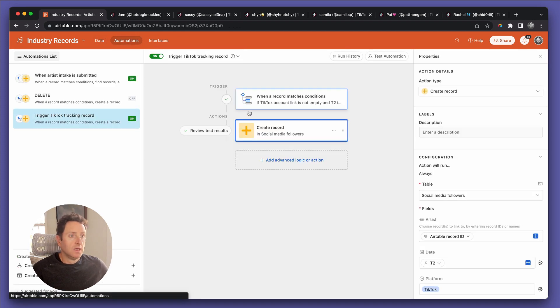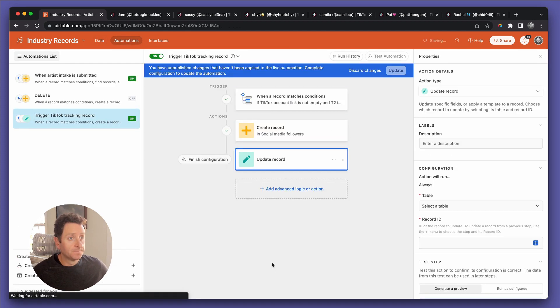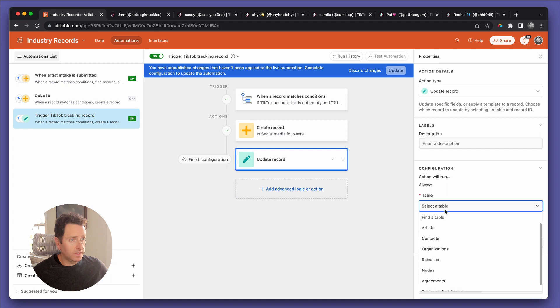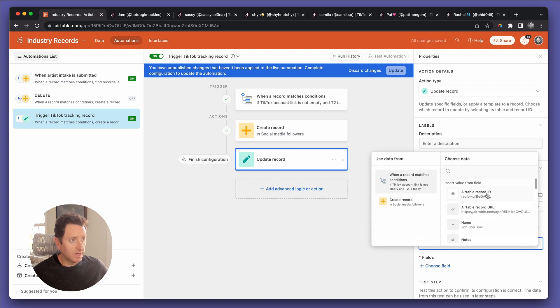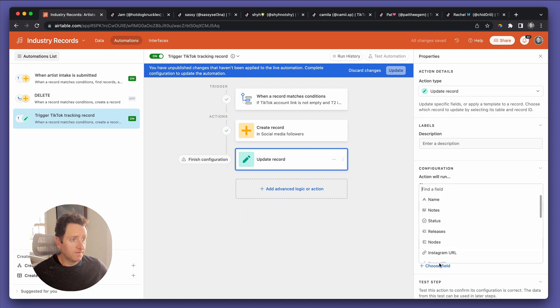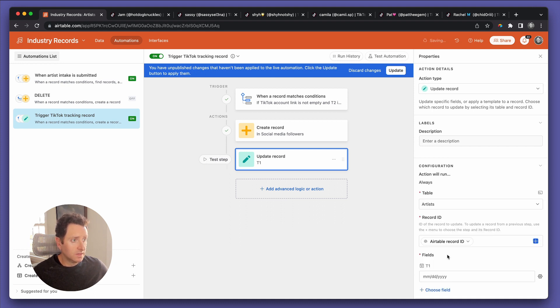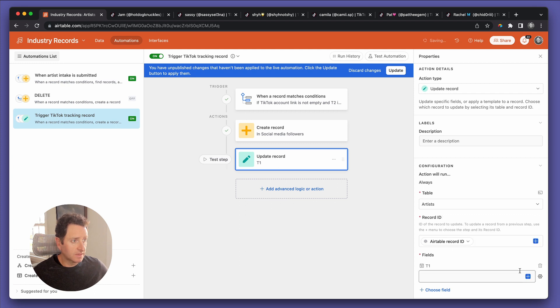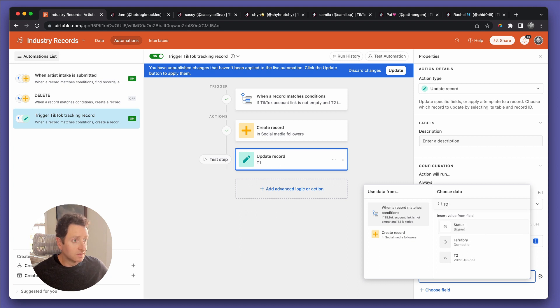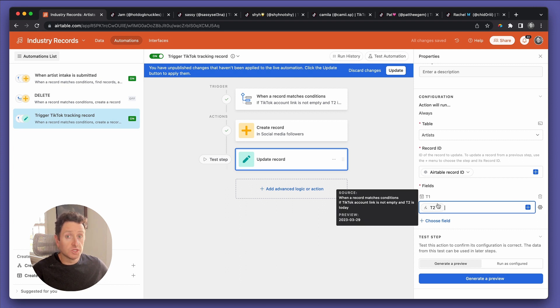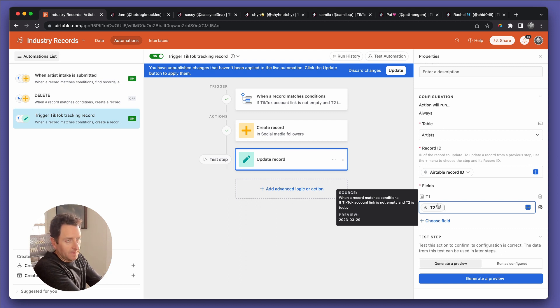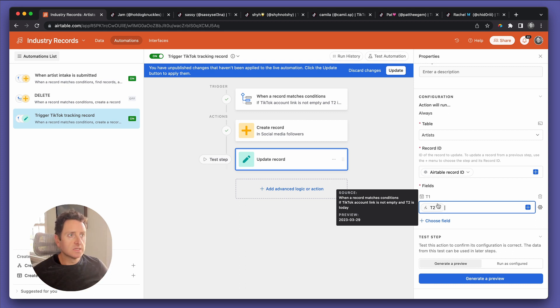So update a record. Now it's saying what record you want to update, the artist's record. We get the record ID from the trigger. And the field we want is T1. And we want to make that field dynamic and we want to make that field bring in the value of T2, because that's today's value. So we want to change T1 to today. And then that sets the goalposts over again. So then we get to seven days, it creates a record, resets to seven days, takes a record, resets, resets, resets, and so on and so forth.